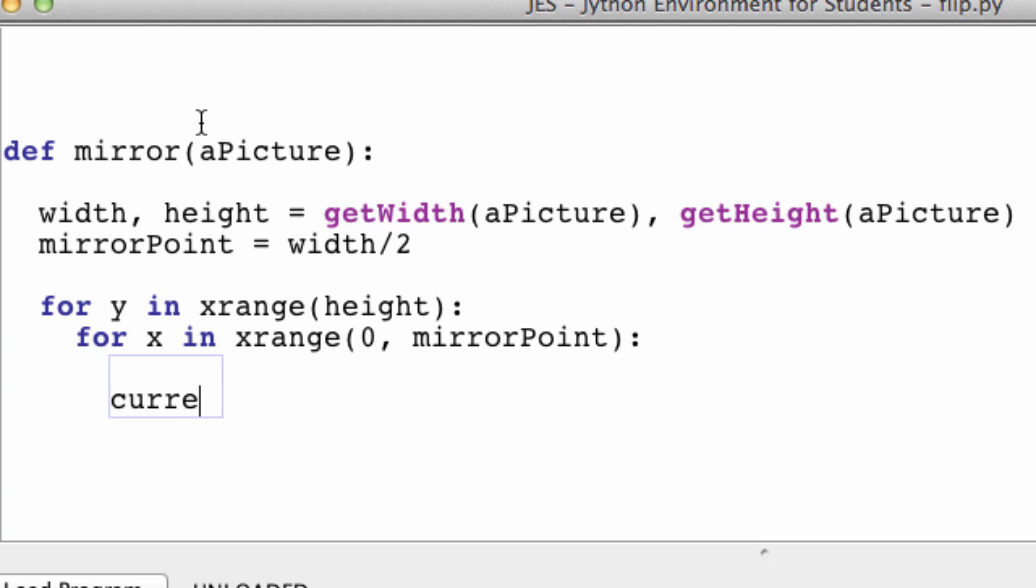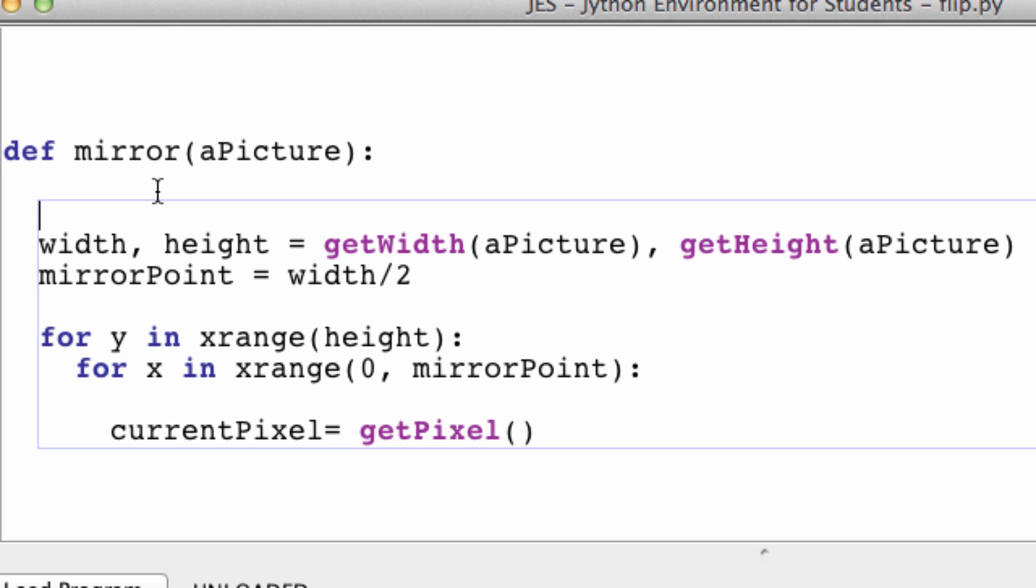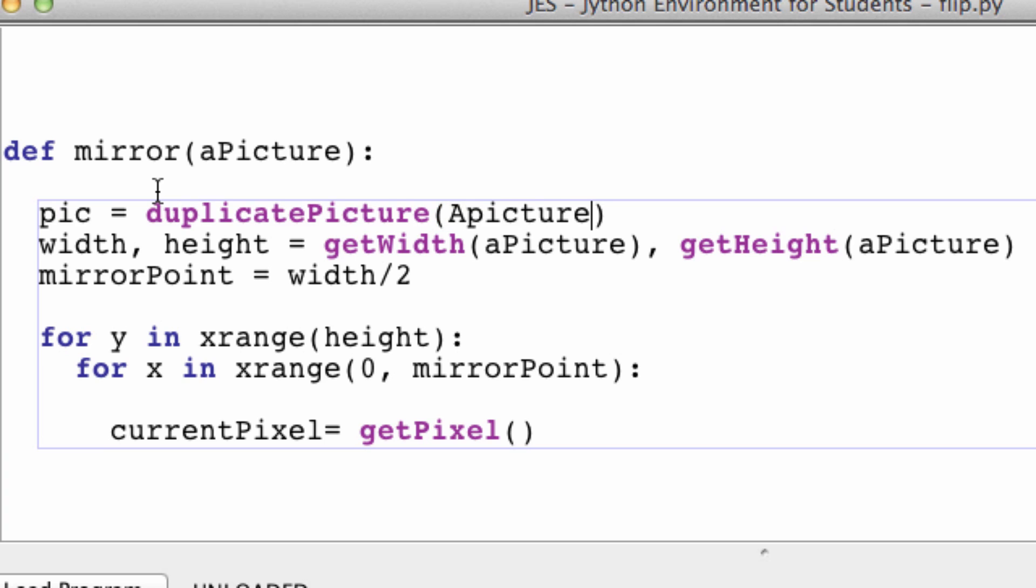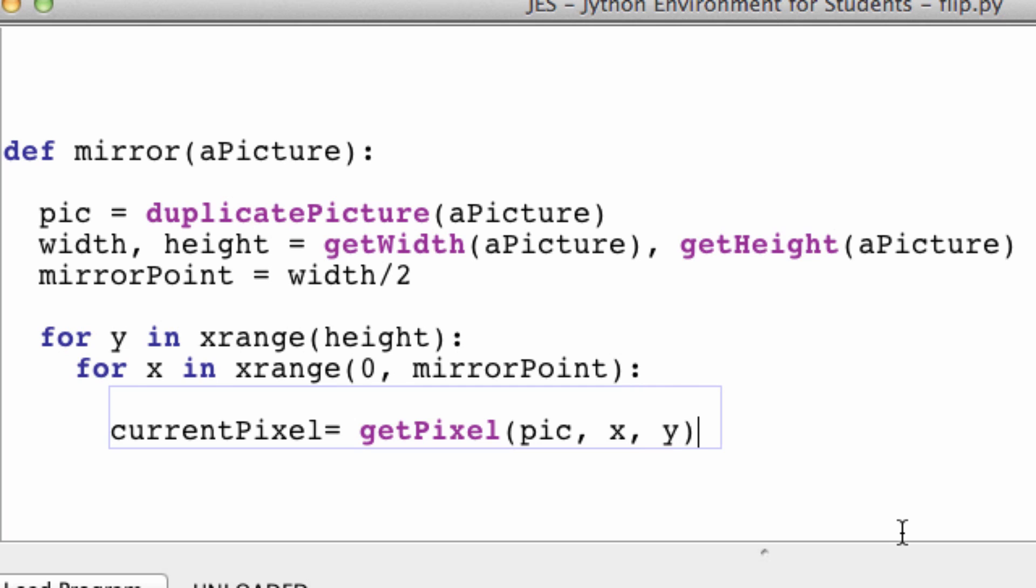So our current pixel at the moment is going to be equal to the pixel. And hold on, I should actually duplicate this picture just so we can return it at the end. Because I don't like changing the original picture. Let me just call it pic equals duplicatePicture. So this is just an exact copy of our picture up here. So we getPixel in our duplicated picture at x and y.